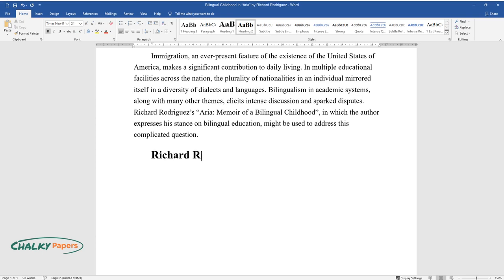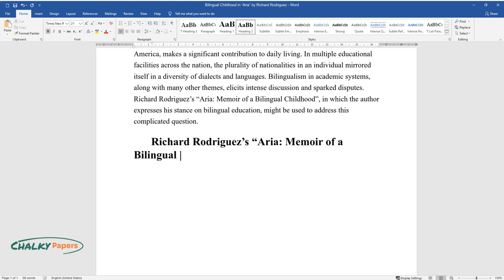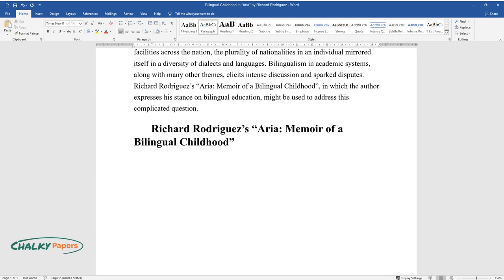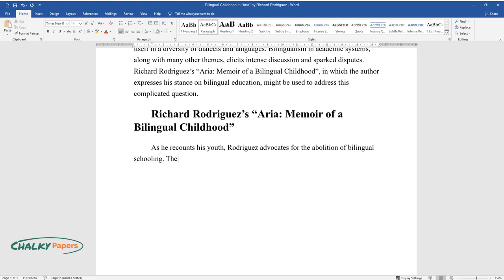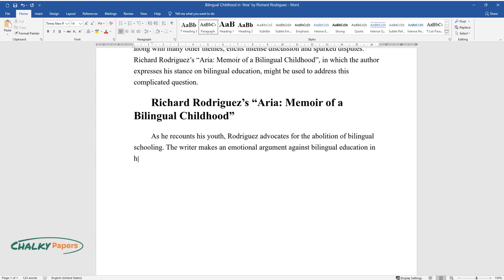Richard Rodriguez's Aria, Memoir of a Bilingual Childhood. As he recounts his youth, Rodriguez advocates for the abolition of bilingual schooling. The writer makes an emotional argument against bilingual education in his biography.